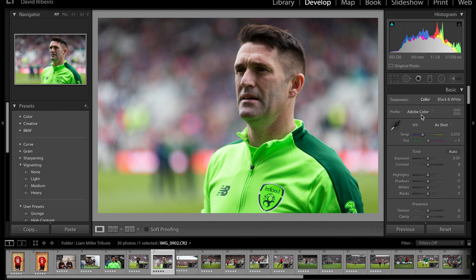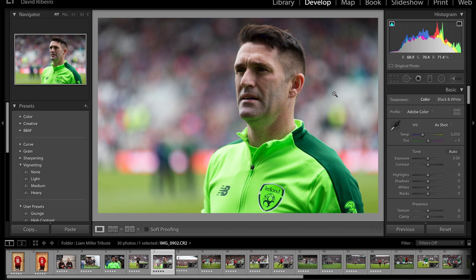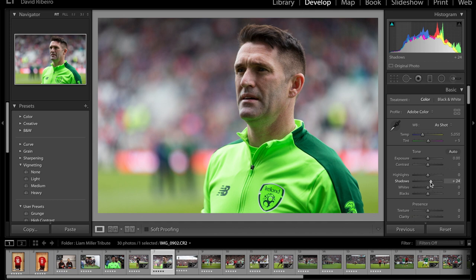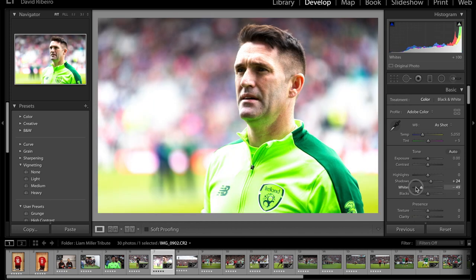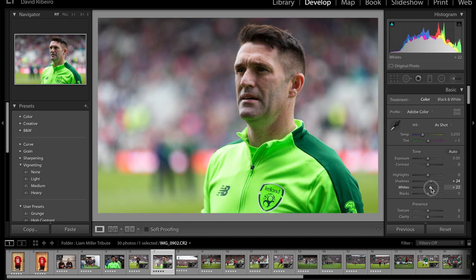Now, if you want to see if anything is clipping, you can either press J on your keyboard or press the little triangle on the left for blacks and on the right for whites. Pressing J does both. In this case there's a little bit of clipping, but not much — you can't really tell. Let's start working on the image: bring the shadows up just a little bit, and for the whites, you can go all in and then start dialing until you find a happy place. I think I'm okay with that.